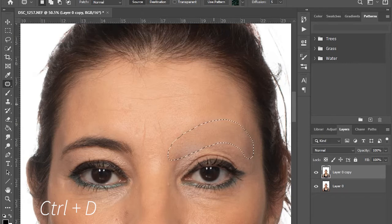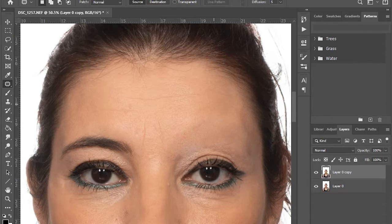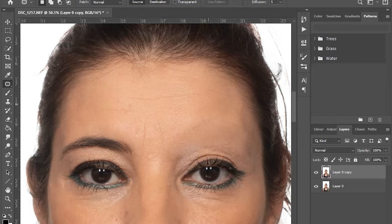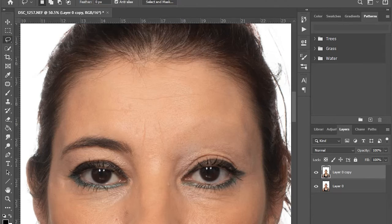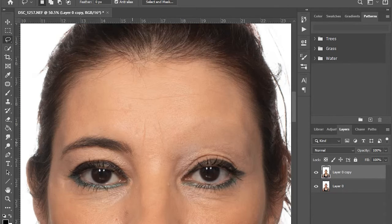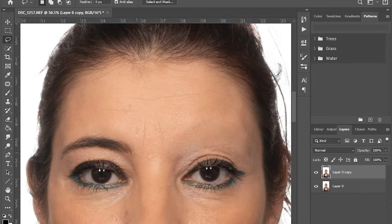Ctrl D to deselect the area. Next, choose the lasso tool to select the eyebrow you want to duplicate.